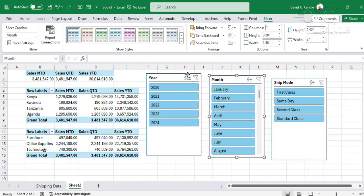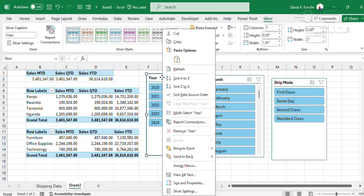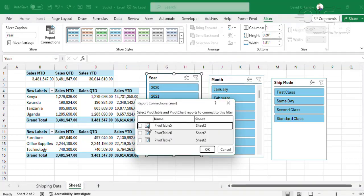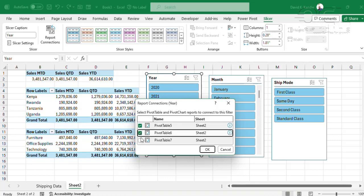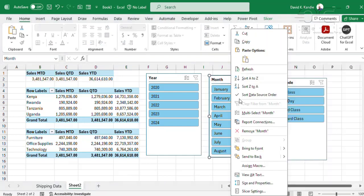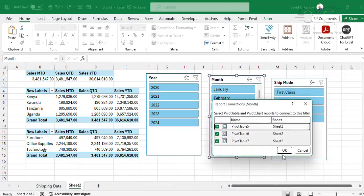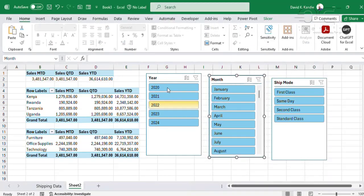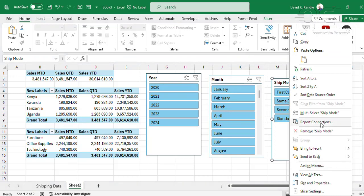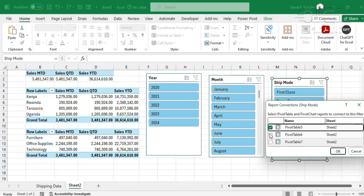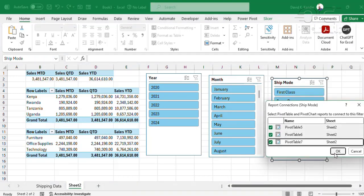Now it's time to connect my slicers to my pivot table. I'll right-click on each of the slicers, go to Report Connections, and connect to all of them, then click OK. Go to the month, Report Connections — that is connected. By default, if you connect the year, because they come from the same table, it will also connect. Then go to Shipping Mode, Report Connections, and connect.